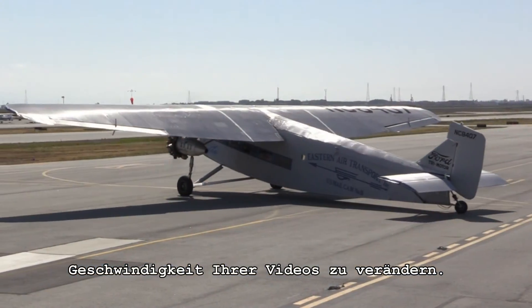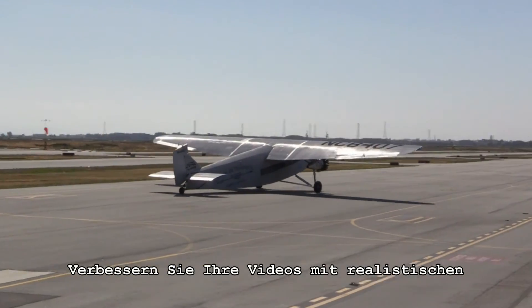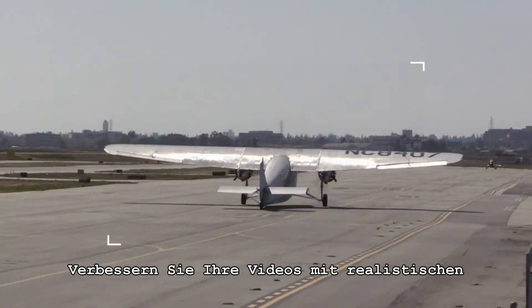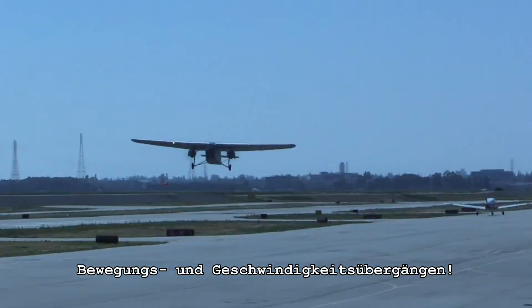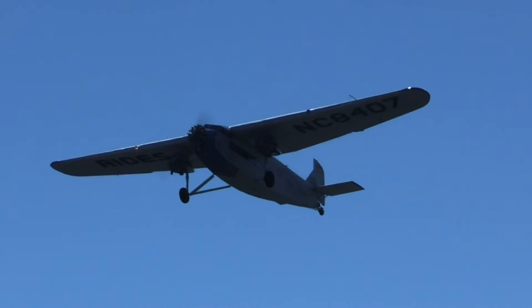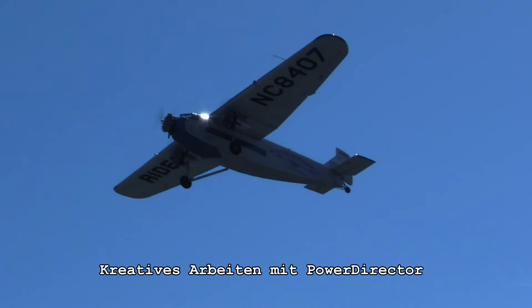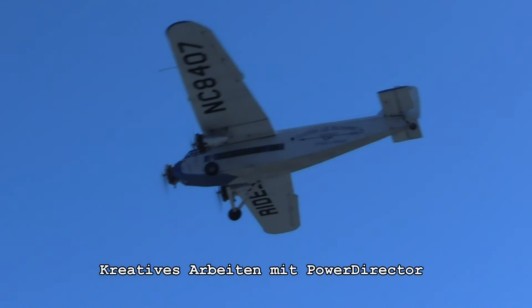Enhance your videos with realistic motion and smooth speed transitions using Ease Out and Ease In. With PowerDirector, the sky is the limit.